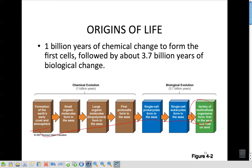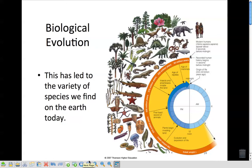I want to preface this by saying that in no way am I trying to negate what you learn at home or through church or whatever, but this is evolution as scientists see it. Because we're scientists in this class, we learn it and understand what their evidence is for it. Biological evolution has led to the variety of species we find on Earth today. If we look at about 3,800 million years ago, evolution and expansion of life started with smaller single-cellular organisms found in the sea.